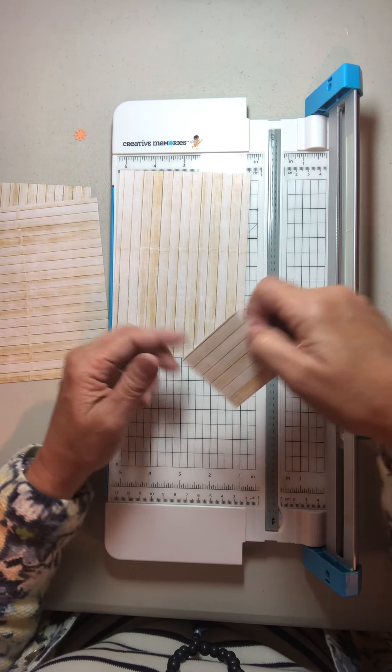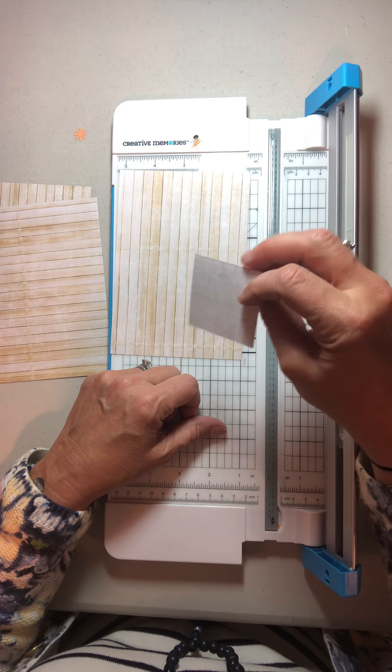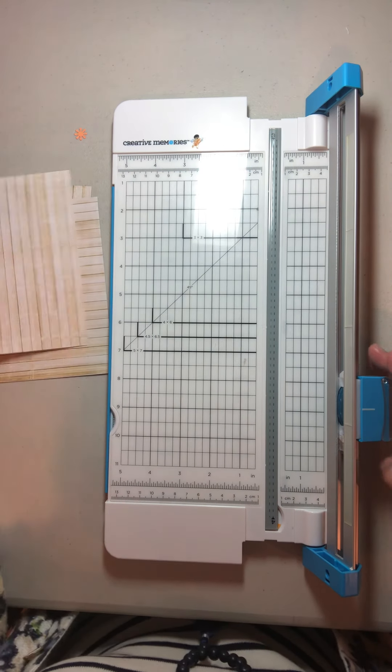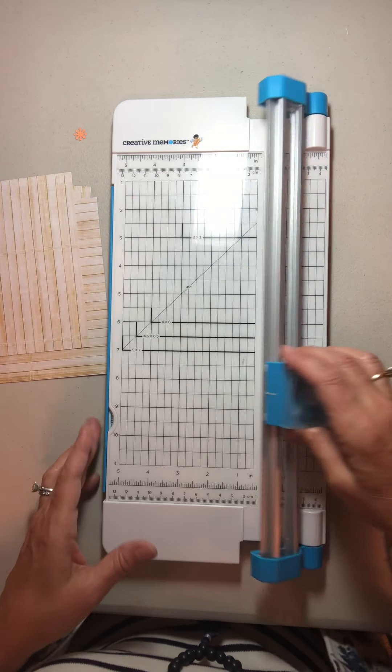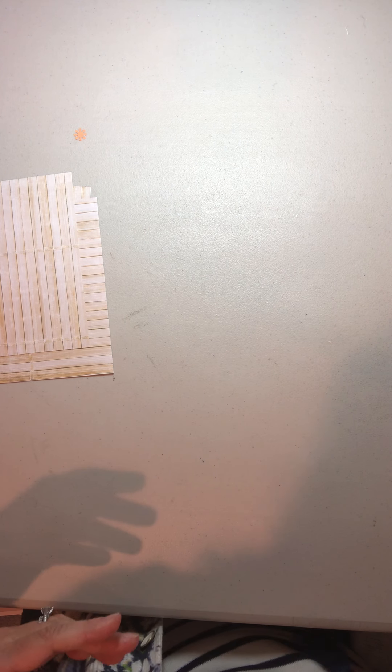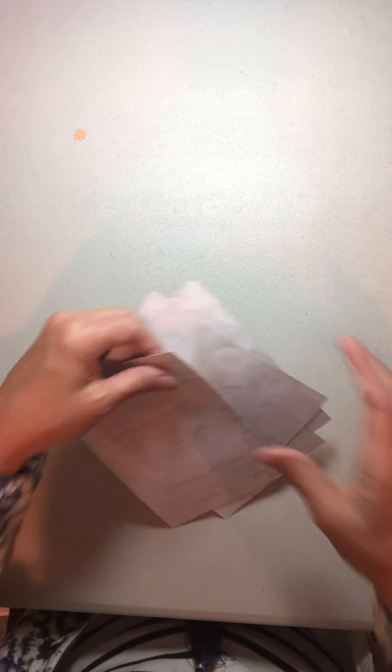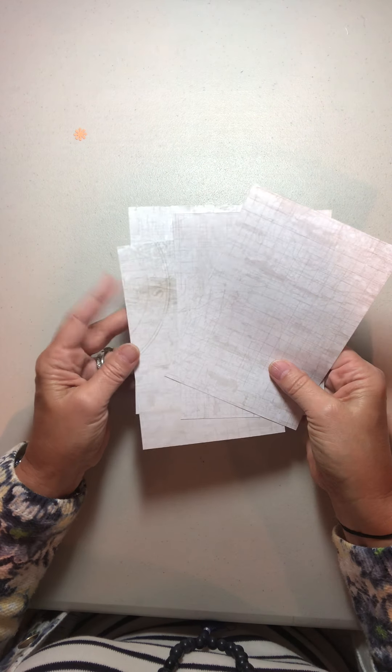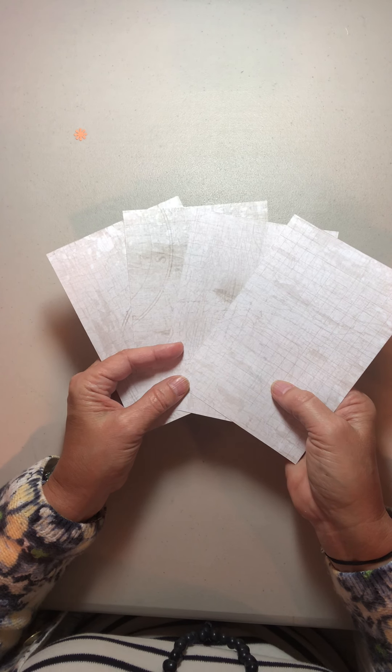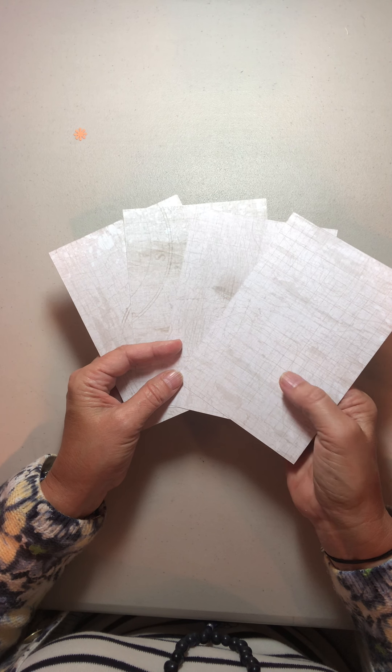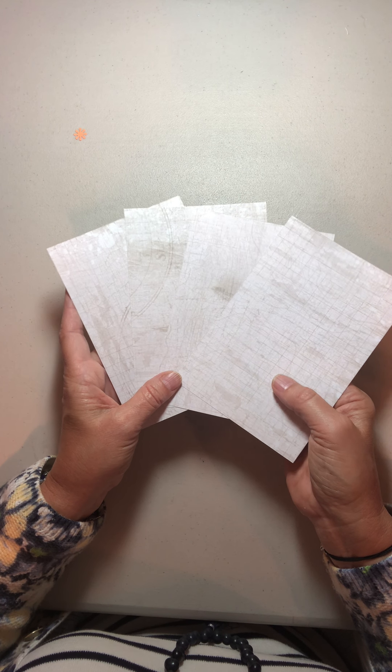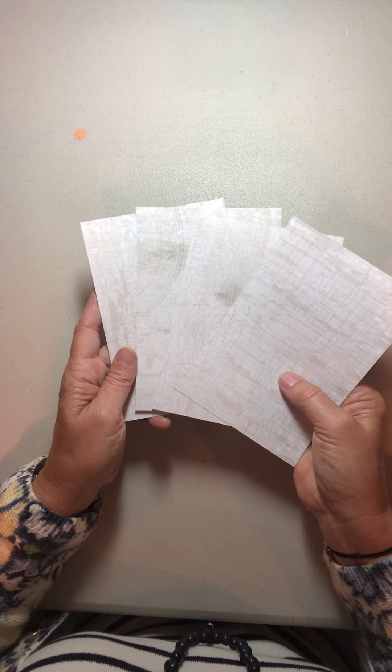You end up with this cute little square that you can use for whatever you want. That to me is like a magic trick because it allows you to get these four photo mats, and I'm actually going to use this side, from a single sheet of designer paper.